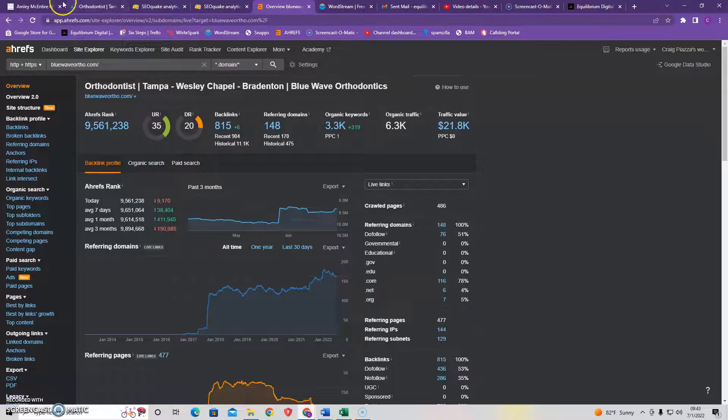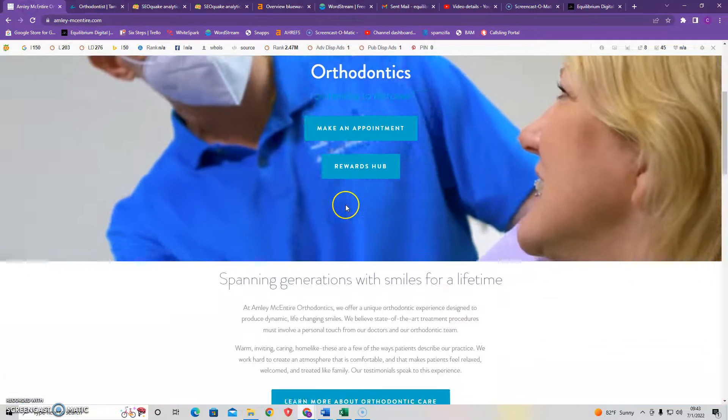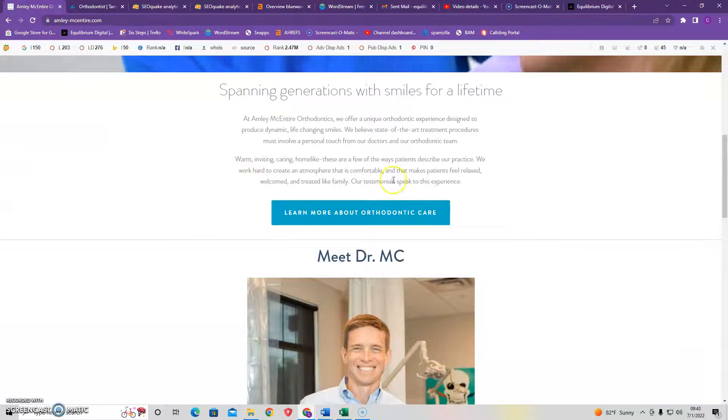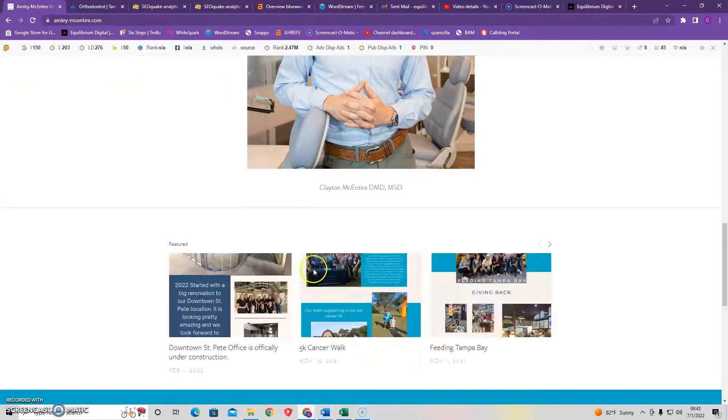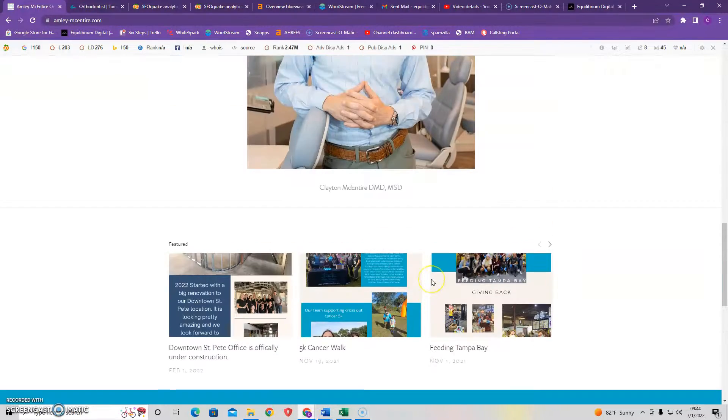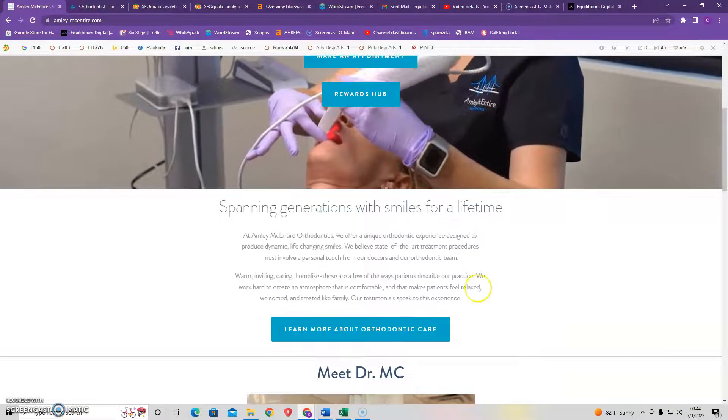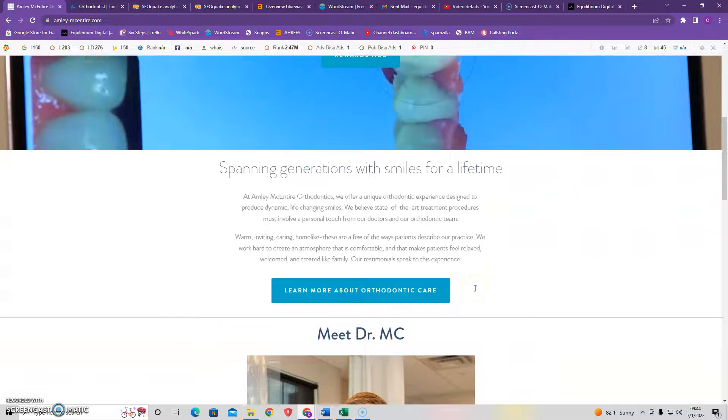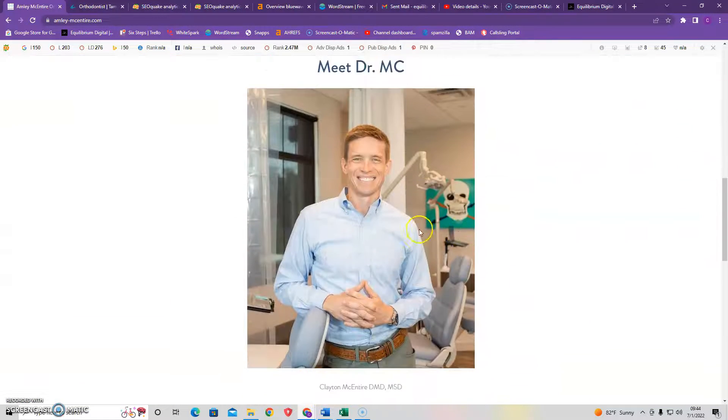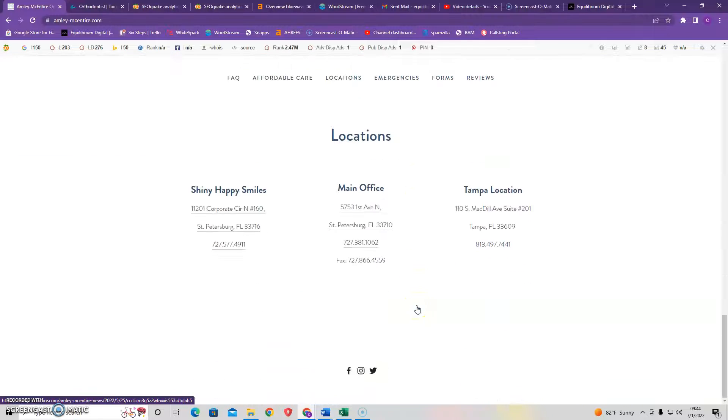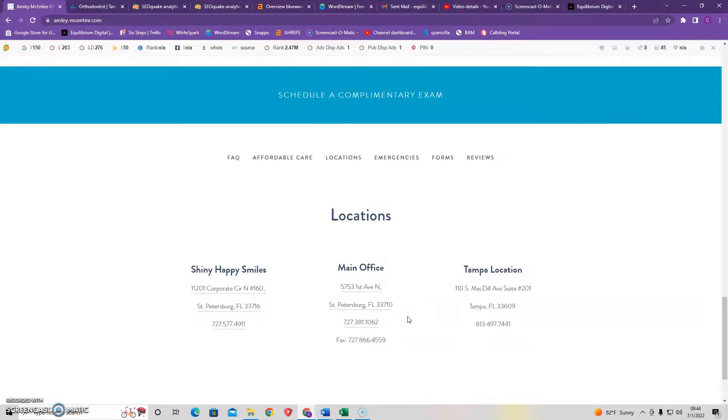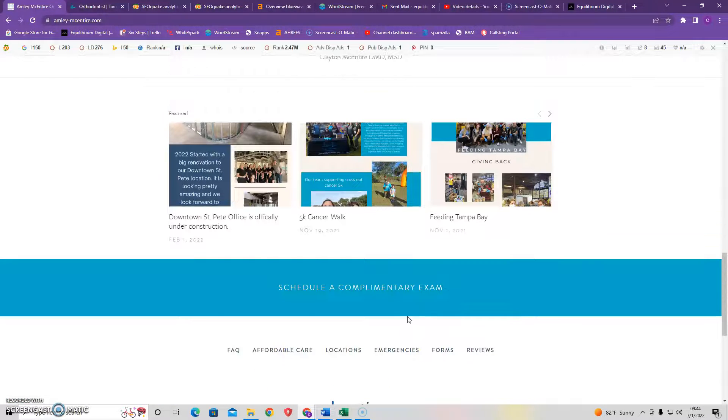So once again, we covered three things today. We covered how you want to have at least 1,500 words of content on this homepage. Secondly, we discussed the importance of keyword density, and having those keywords on your webpage here that can ensure that your website is triggered for when people are looking for certain things in Google.